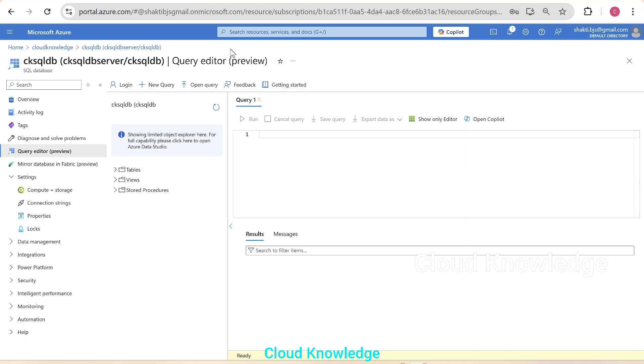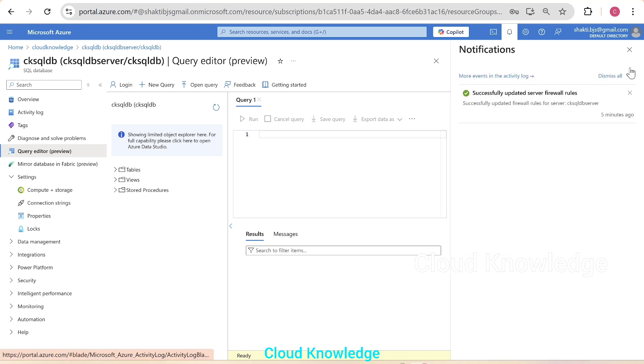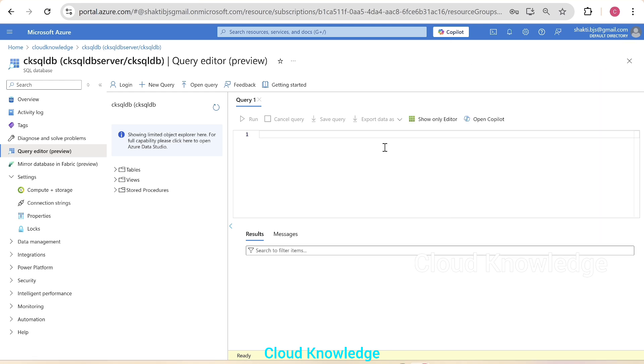I hope you've understood this video of Entra ID authentication, how we have to switch or we have to log in in Azure portal. Thank you for watching this video. Do let me know in comments if you have any queries or doubts. Happy learning. Bye.